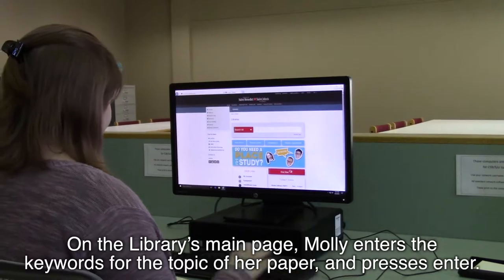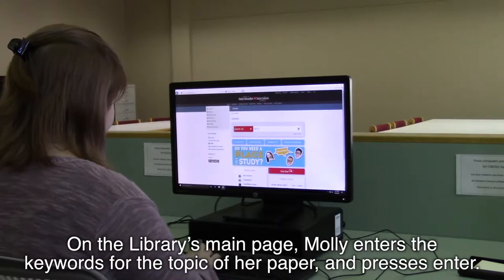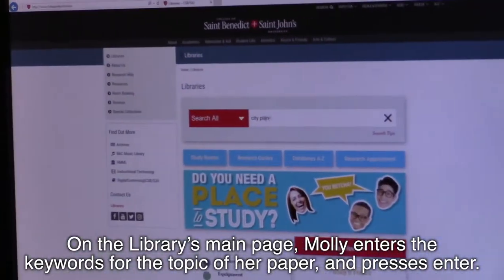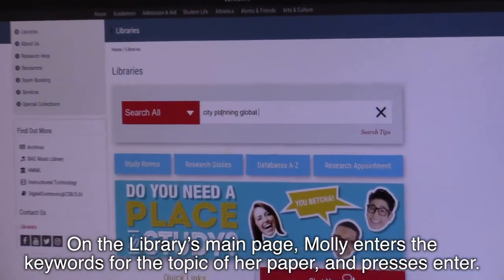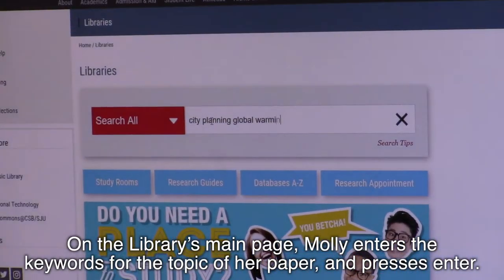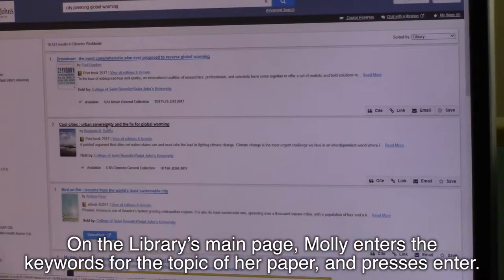This video will demonstrate how to find a book in the Clemens Library. On the library's main page, Molly enters the keywords for the topic of her paper and presses enter.